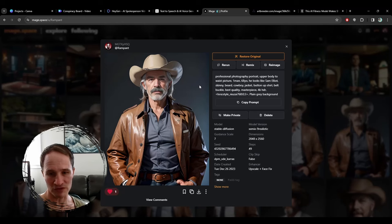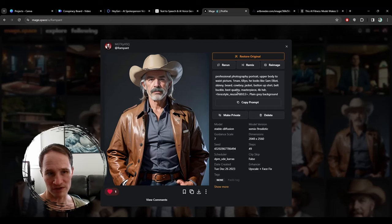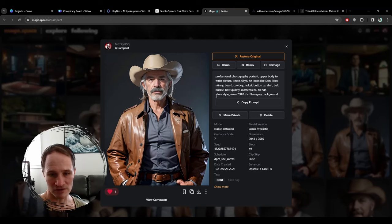This is my Mage account — Stable Diffusion 1.5, another one of these photorealistic models. My prompt is: professional photography portrait, upper body to waist, one man, 68 years old, looks like Sam Elliott, skinny beard, cowboy jacket, button-up shirt, belt buckle, best quality masterpiece, 4K HDR. And then there's a LoRA that's trained with cowboy and Western wear stuff so it knows I'm looking for a cowboy look.